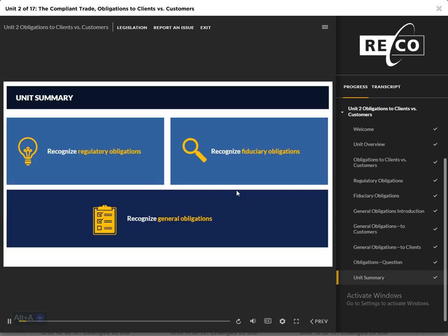You have now reached the end of Unit 2 in the Compliant Trade — Obligations to Clients vs. Customers. In this unit, we compared and contrasted obligations to clients vs. obligations to customers. Now you will be able to recognize how your obligations to consumers apply according to the working relationship you establish with them, including regulatory obligations, fiduciary obligations, and general obligations. Click the Exit tab or the X button to advance to Unit 3 — Advertising and Real Estate.